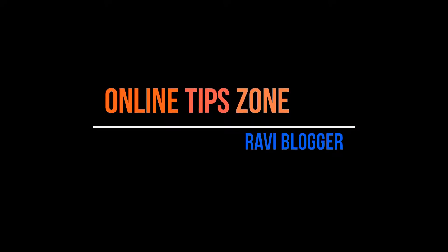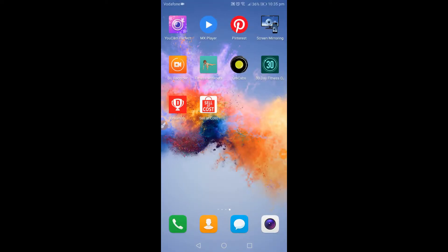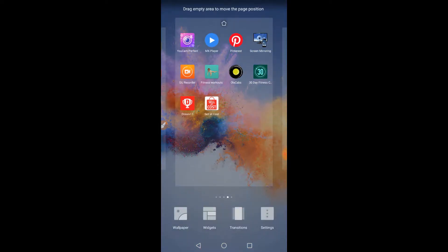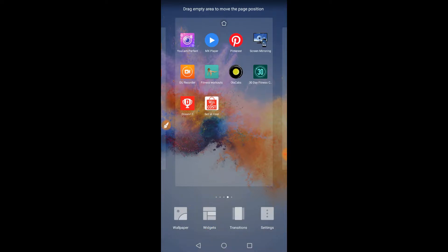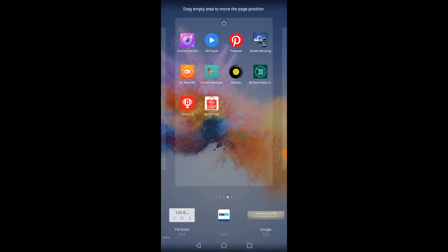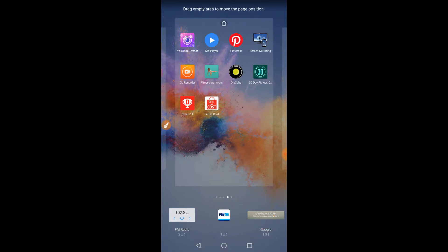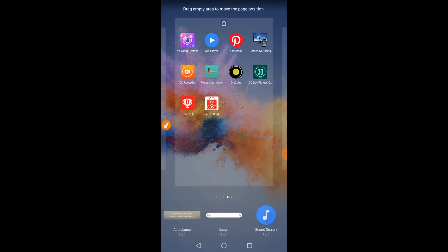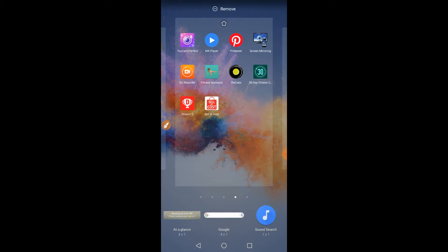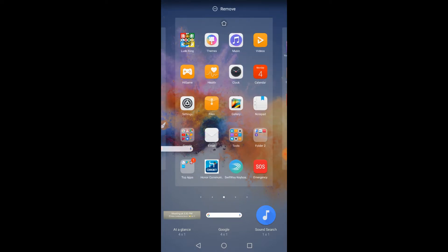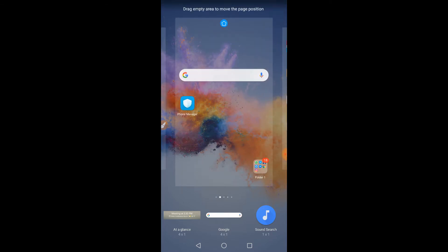Hi guys, welcome to Online Tip Zone. Give long press on your mobile screen, now go through widgets. Here you can see the Google button — just click on it. There you can see the Google search button; choose it and put it wherever you want on screen like this.